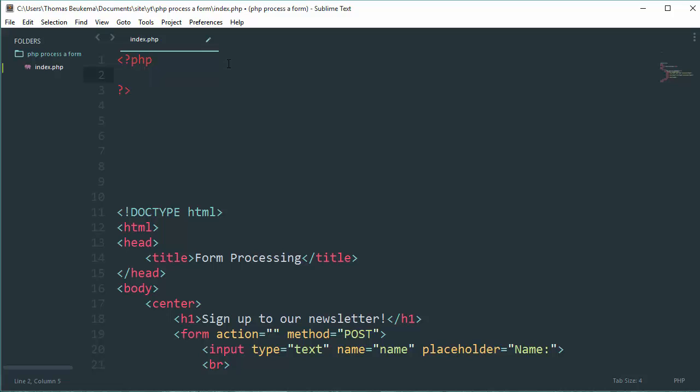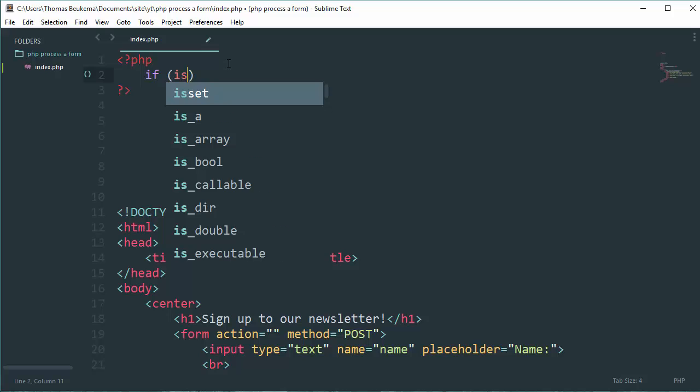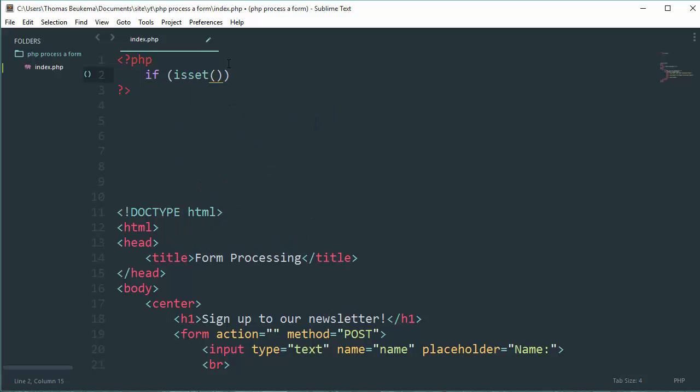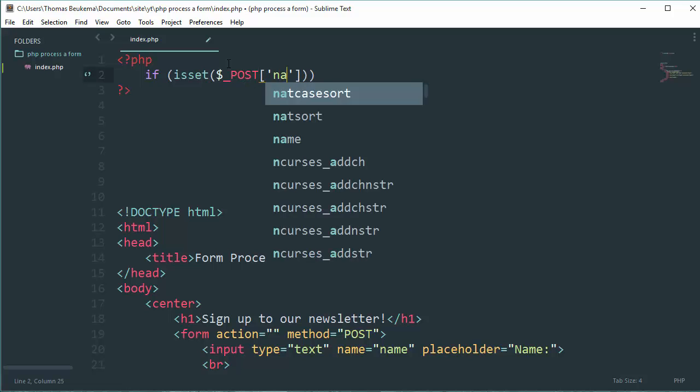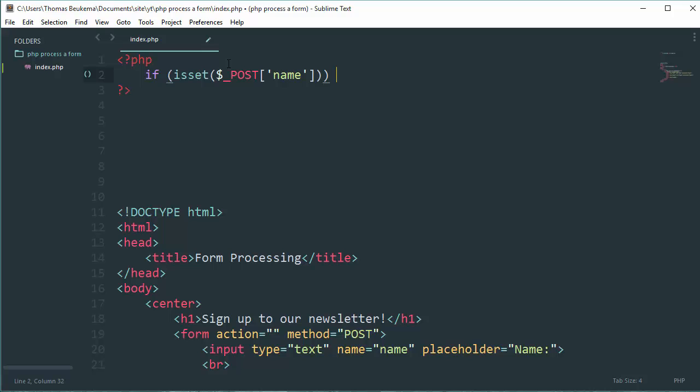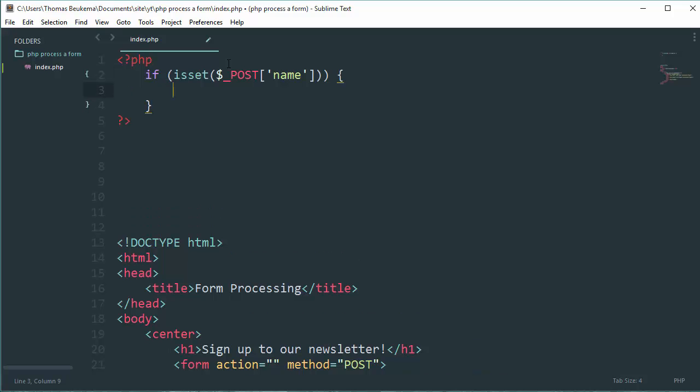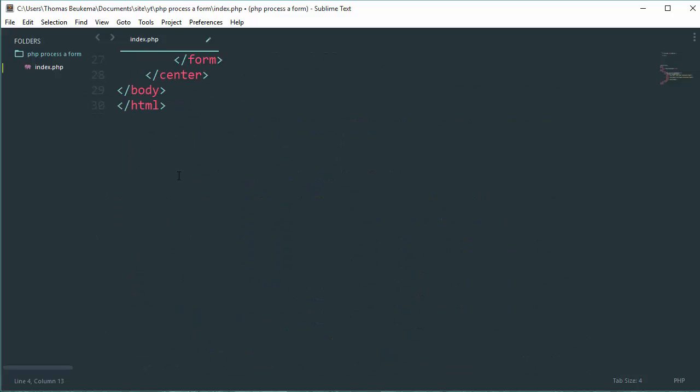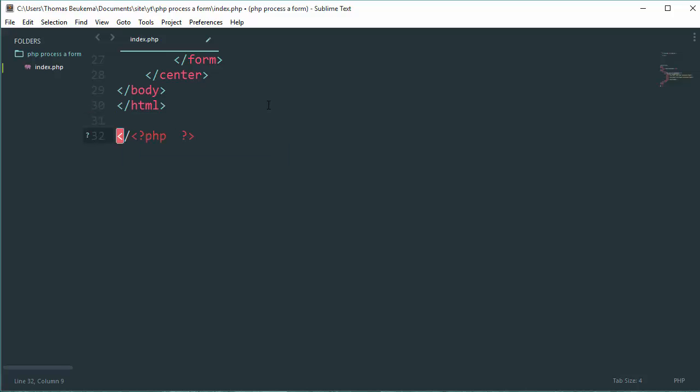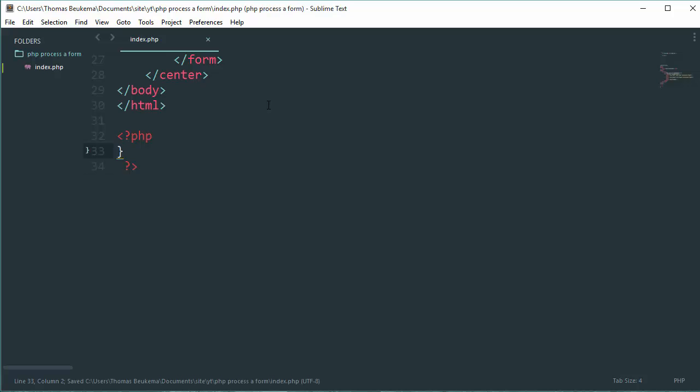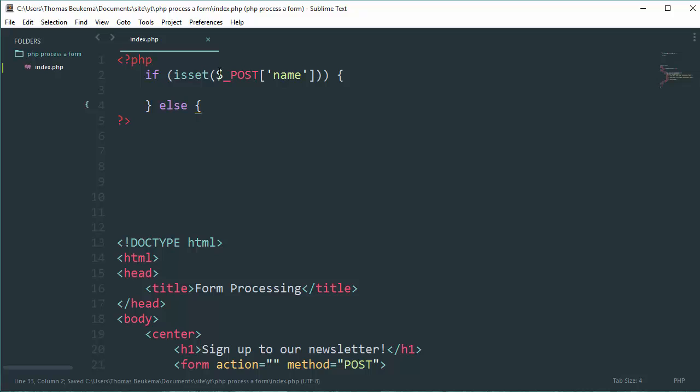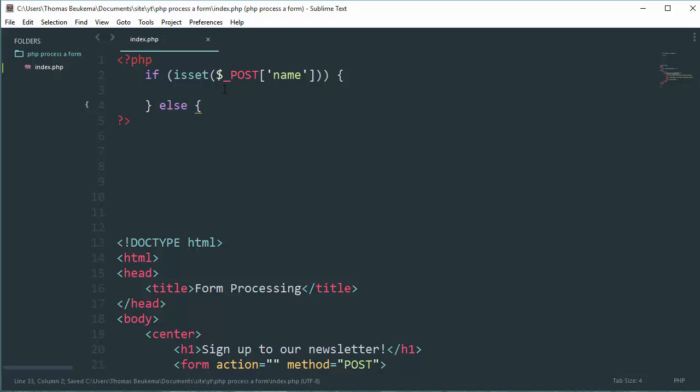If $_POST name is set, then we can echo things. Else, we're going to echo our form and then close it.